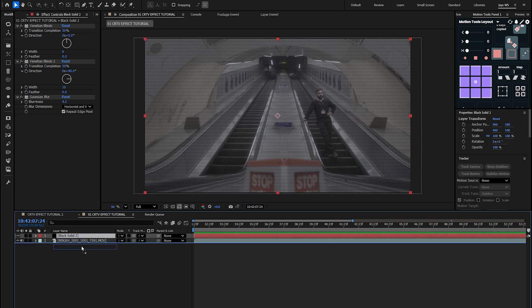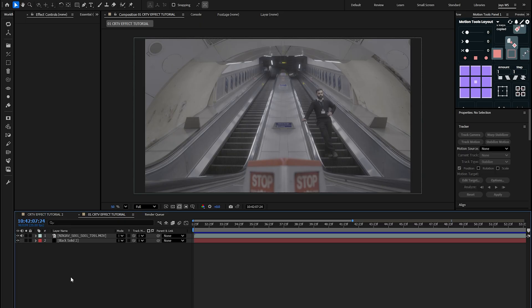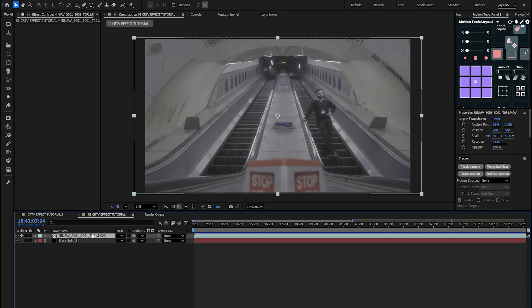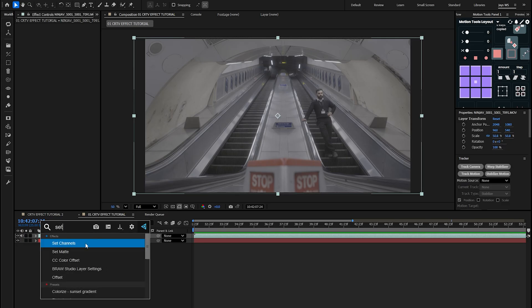Drag the black solid layer below your clip so that it rests at the bottom of your layer timeline — this is where it will stay at all times. Then select your footage clip and add the Set Channels effect to it.